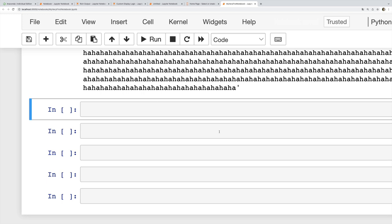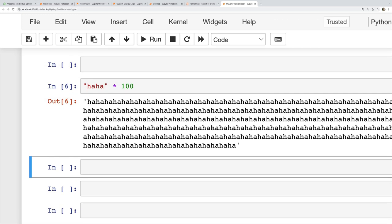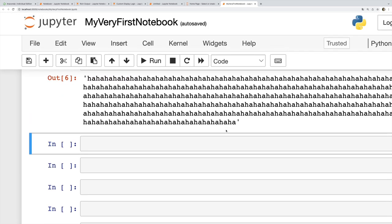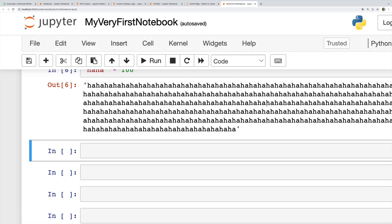These notebooks support a combination of code, which is what we've been doing so far, with text. And text includes things like images and bullet points and headings and all of that. We can actually write Markdown directly in a notebook, but in order to do that we need to make sure we have a Markdown cell.